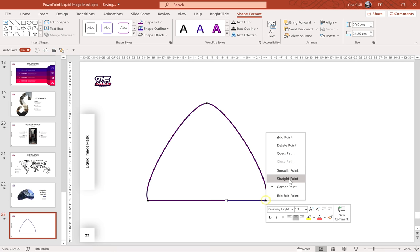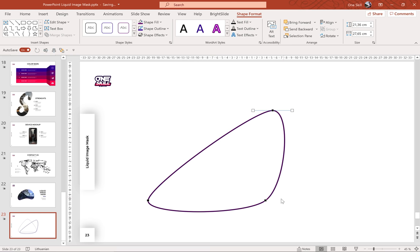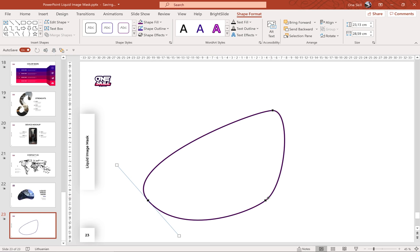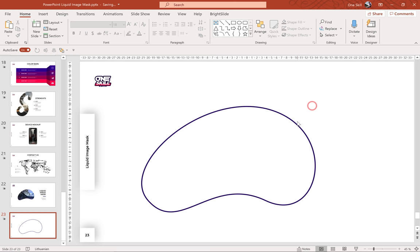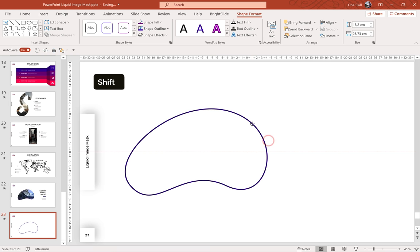Now let's grab this top point and let's drag it to the right side. And now we can play with these point handles until we get the shape that we want. Alright, it looks like a jelly bean — that's awesome. Of course you can draw any shape that you want. Let me resize it and let's place it on the left side of the slide.